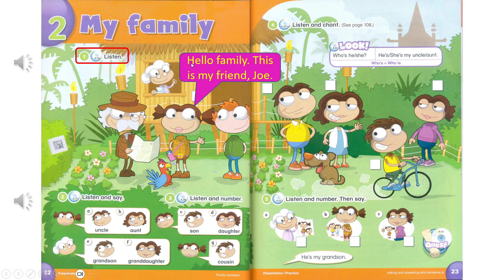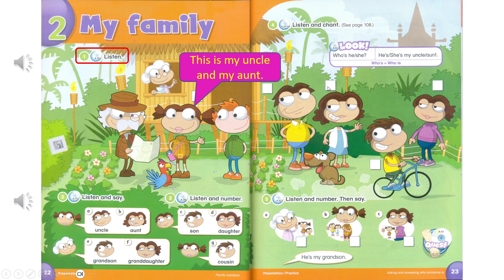Hello, family. This is my friend Joe. Hello, Joe. This is my uncle and my aunt. Uncle. Aunt.